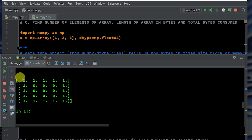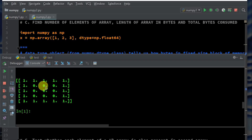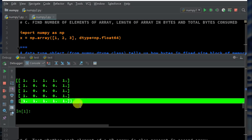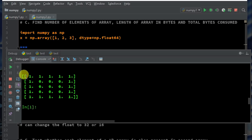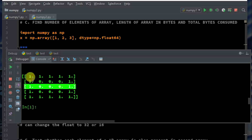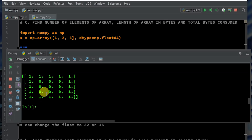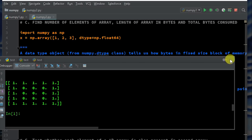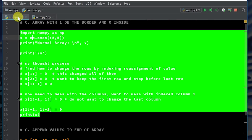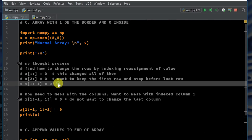We have an array that has ones on the top, ones on the bottom, and then ones on the sides — on the right and on the left — with the center all being zeros. So right off the bat, before we get anywhere, we know we're going to be doing rows and columns.